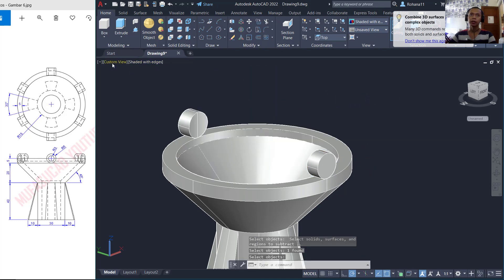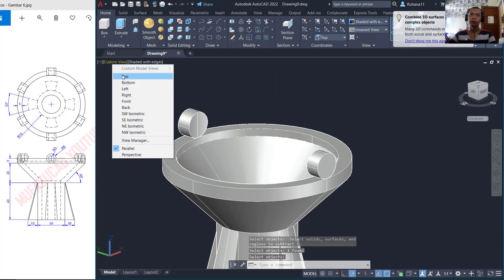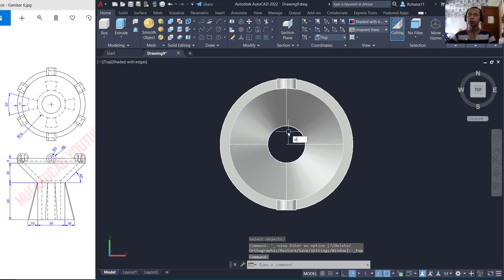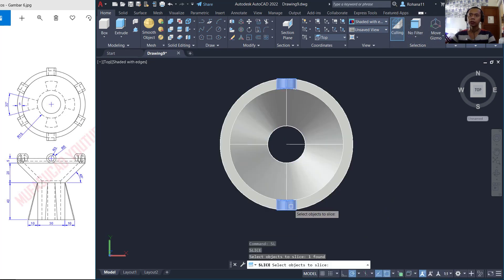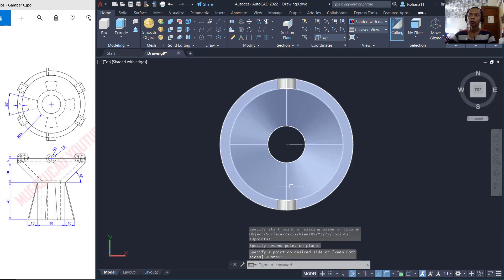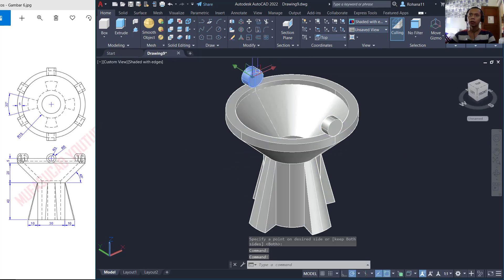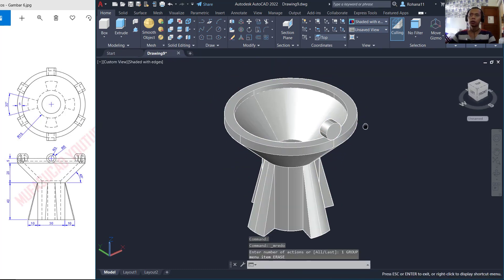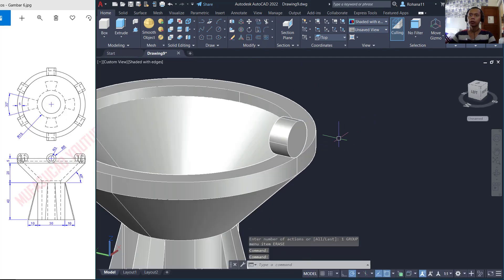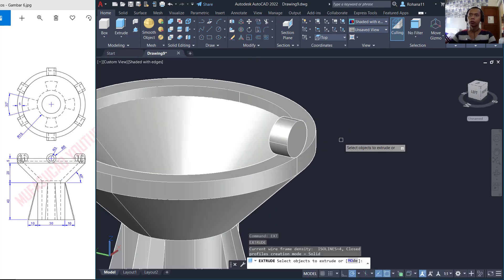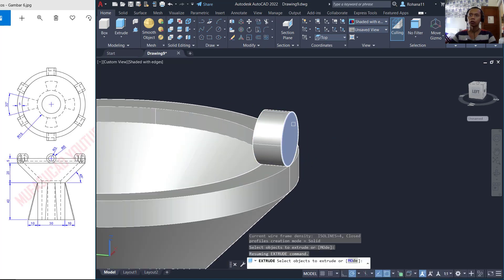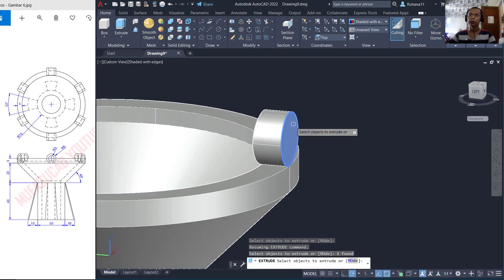Change again into Top view and use the Slice command to slice this object from this point to here, then delete this object. Now we can use Extrude tools to extrude at this face — press Ctrl, hold and click at this face, then extrude to this point 3.